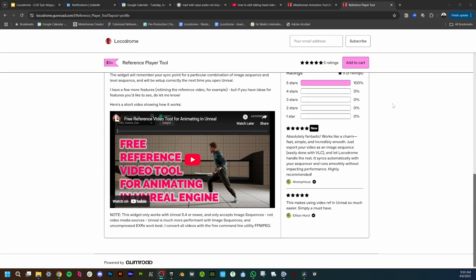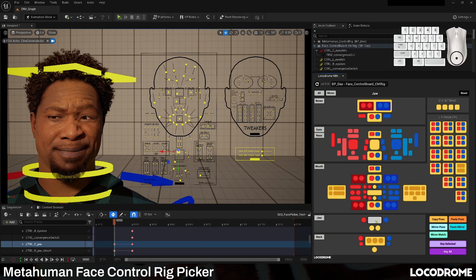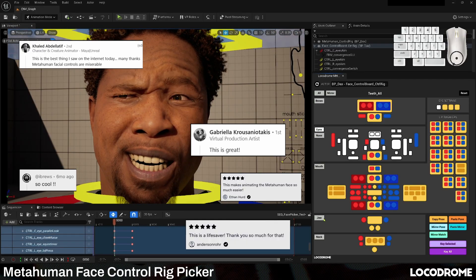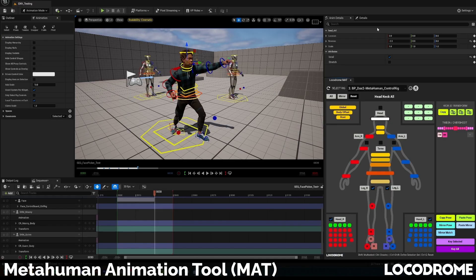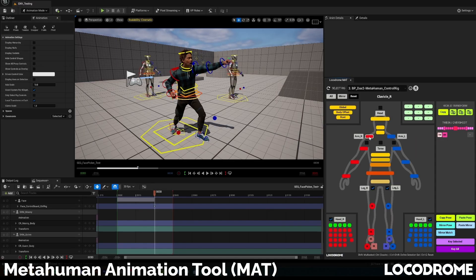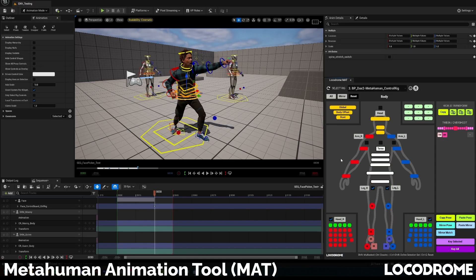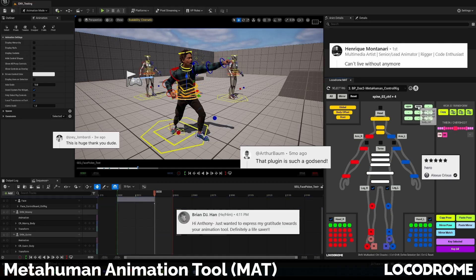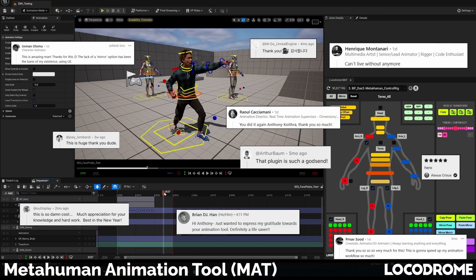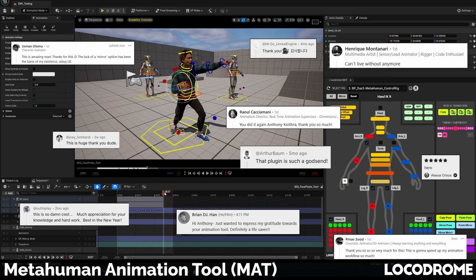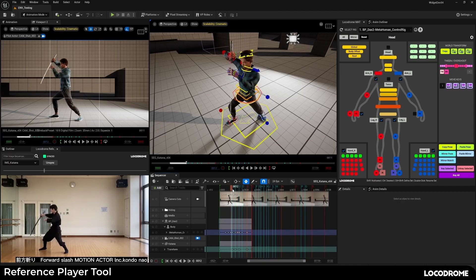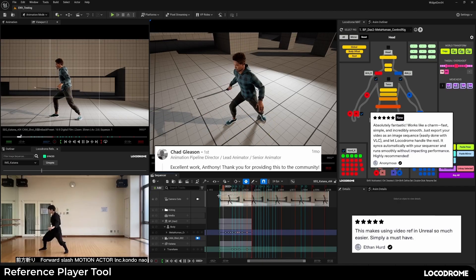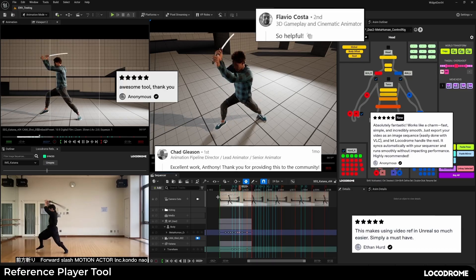The first one I dropped was the MetaHuman Face Picker, which I built to more easily manipulate the MetaHuman Face Rig, and that was met with a lot of enthusiasm. I then expanded that into what is now MAT, the MetaHuman Animation Tool, which works with both the face and the body, and people love that even more, with some pretty big studios even customizing it for their own use. I then got a ton of requests to build something to simplify using synced reference video for keyframing, and the result was RefPlayer.